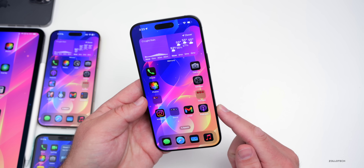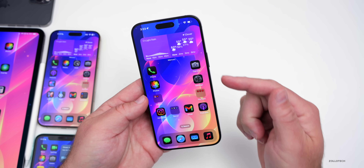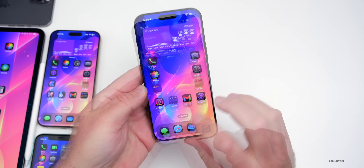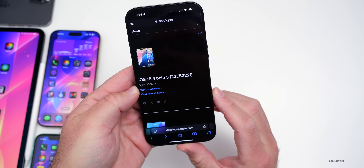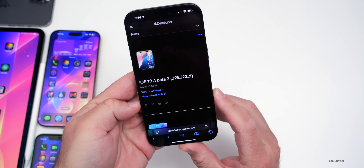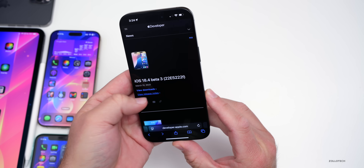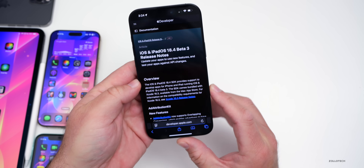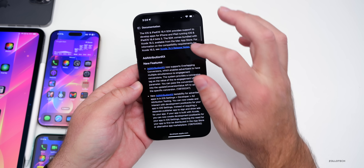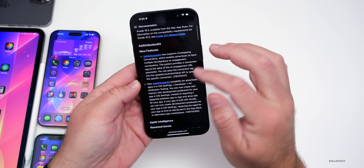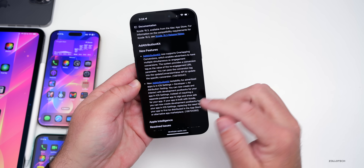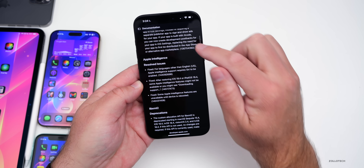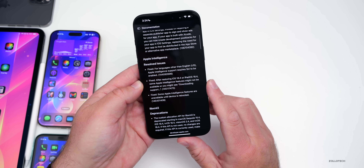If we go to Apple's public-facing release website — anyone can view this — we'll go into the release notes and if we scroll down, you'll see quite a few updates, some new features for developers, and quite a few resolved issues as well.